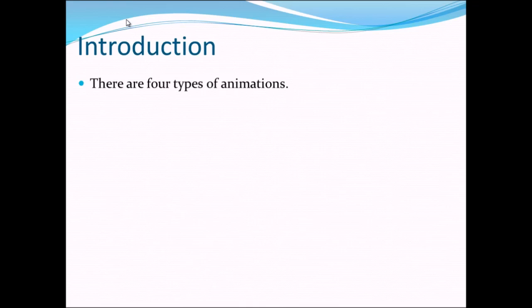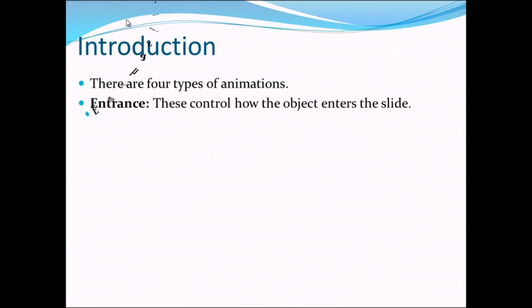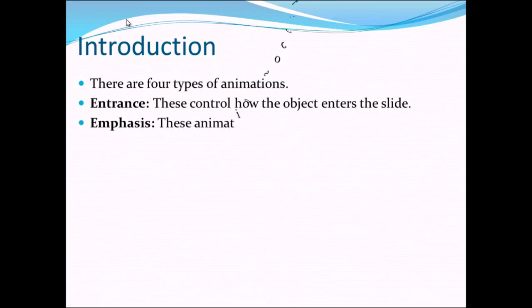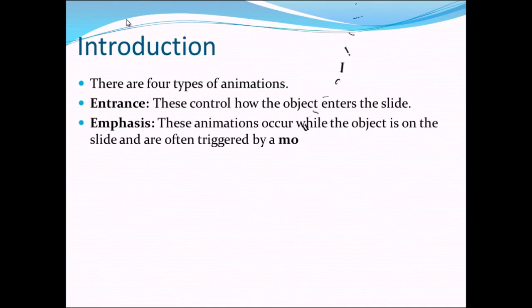There are four types of animations and those are entrance. These controls how the object enters the slide. Then the second one we have is the emphasis. These animations occur while the object is on the slide and are often triggered by a mouse click or by pressing enter key.